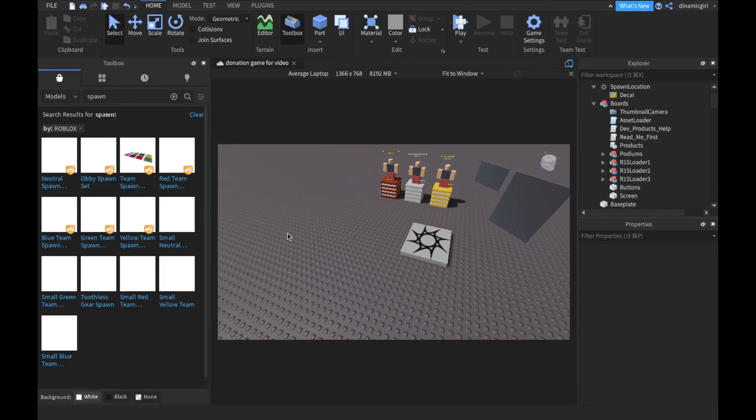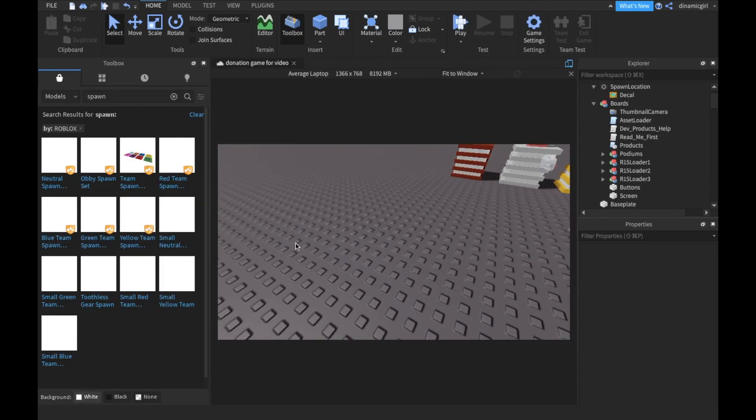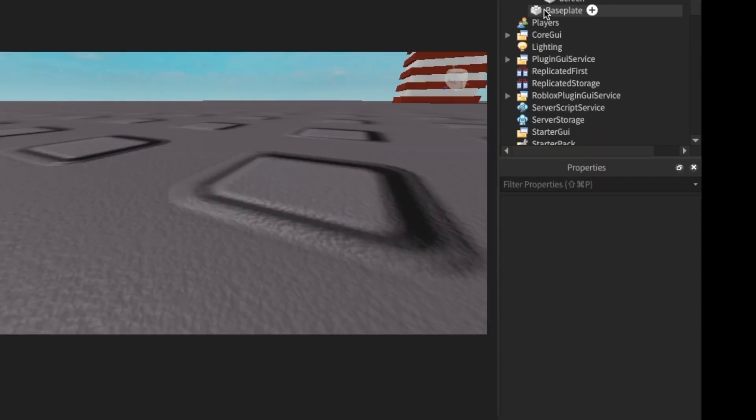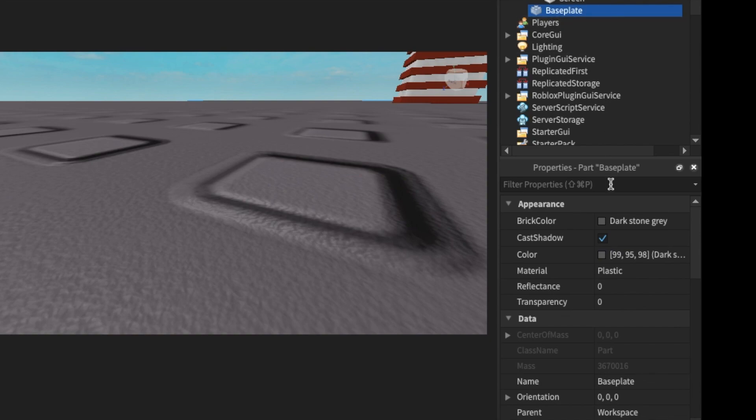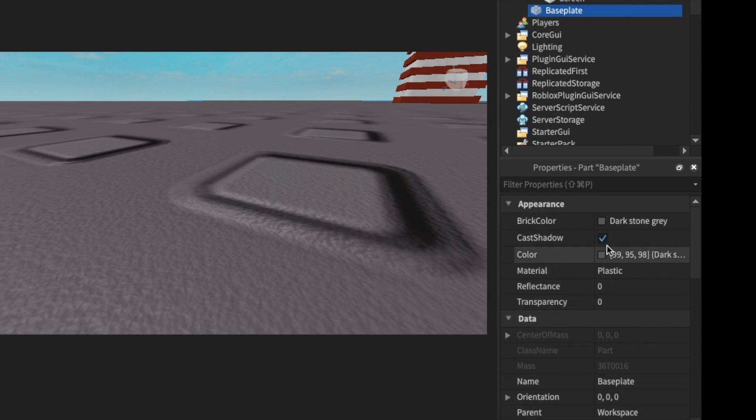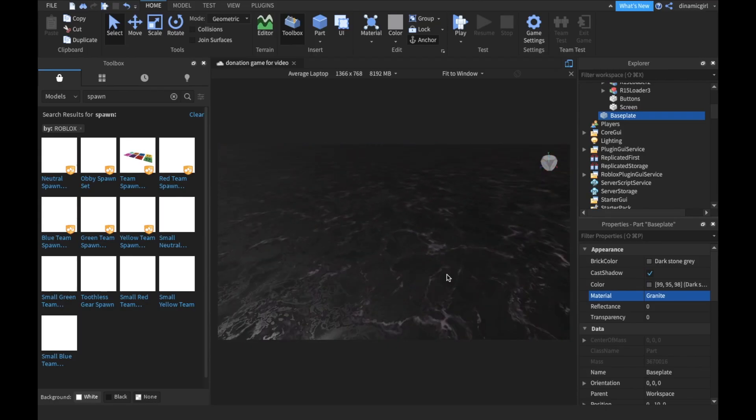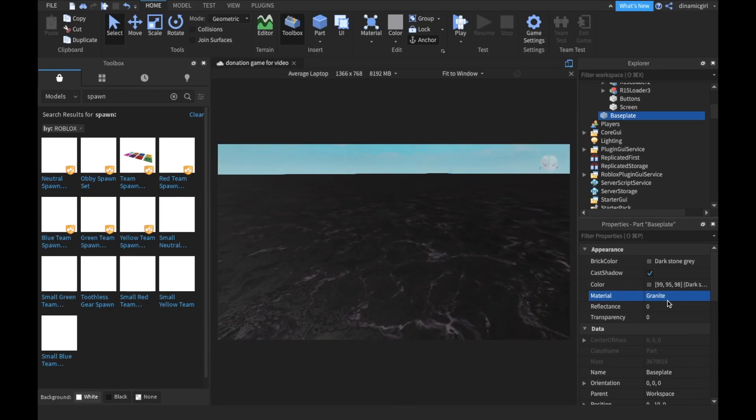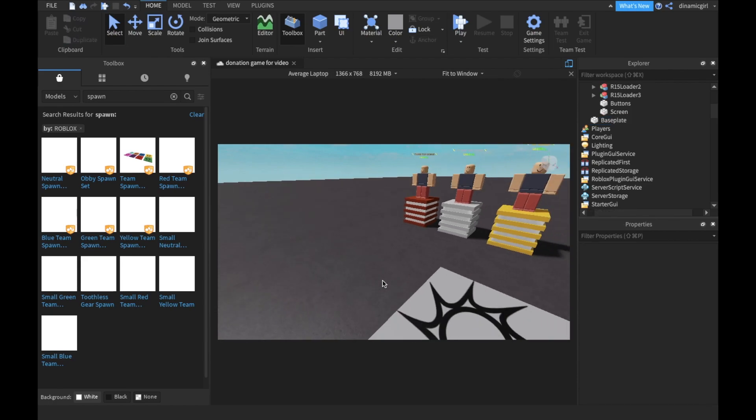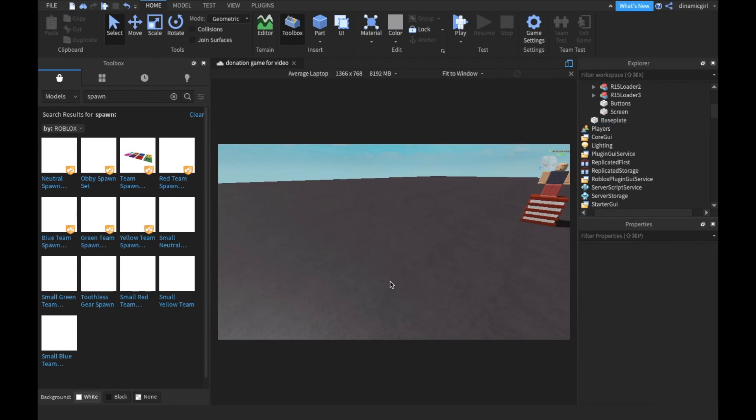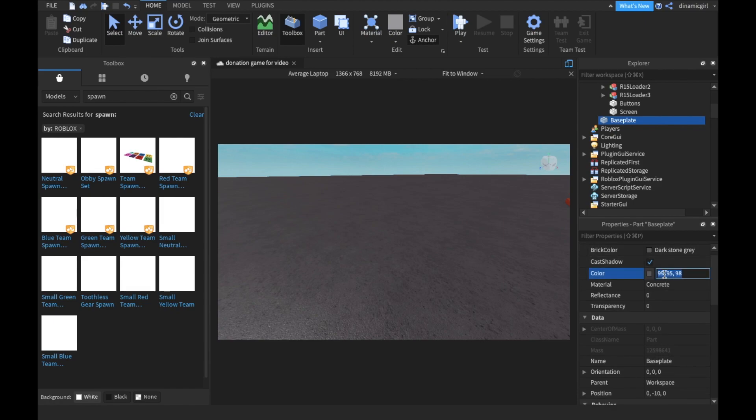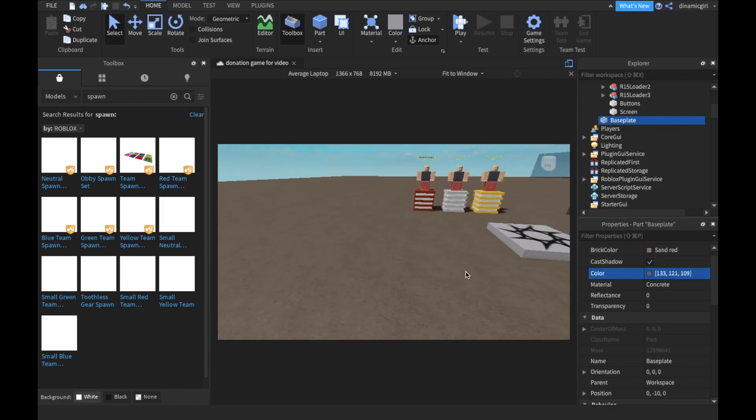Now I am first gonna change this baseplate, the color of it and the material of it. But you can change it to whatever you want. Concrete looks fine, okay. And then I'm gonna also change the color of it. Okay, this one looks good.